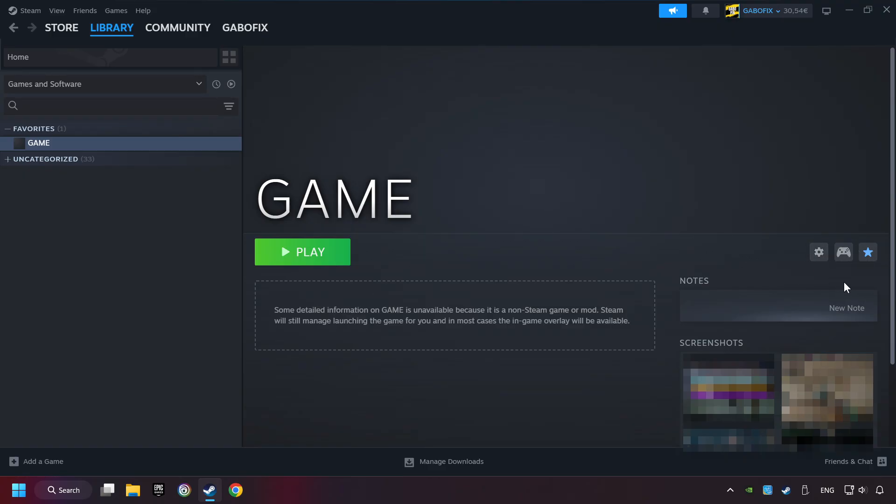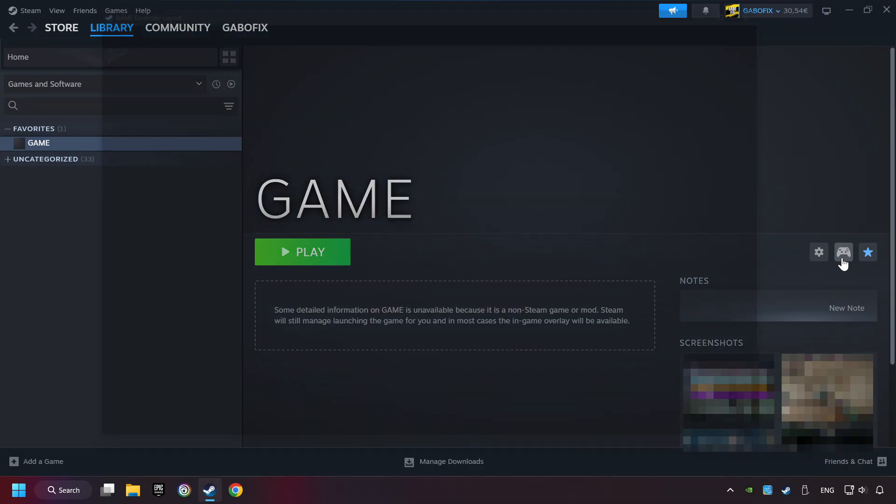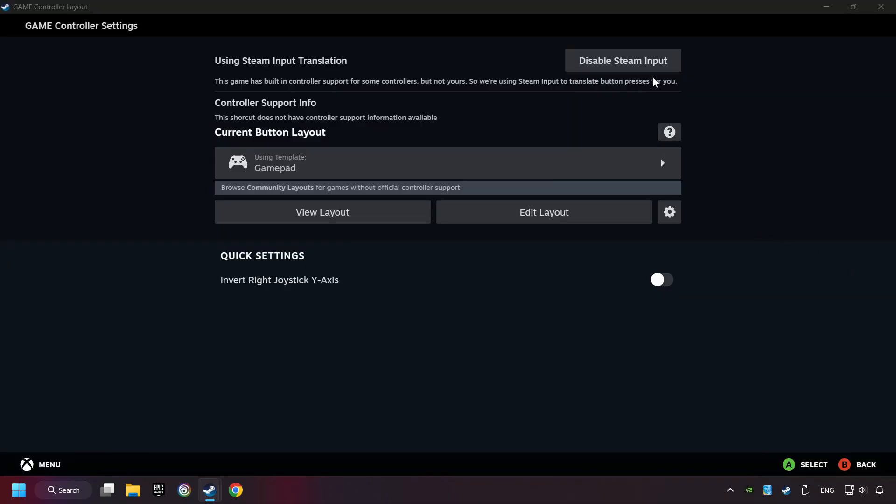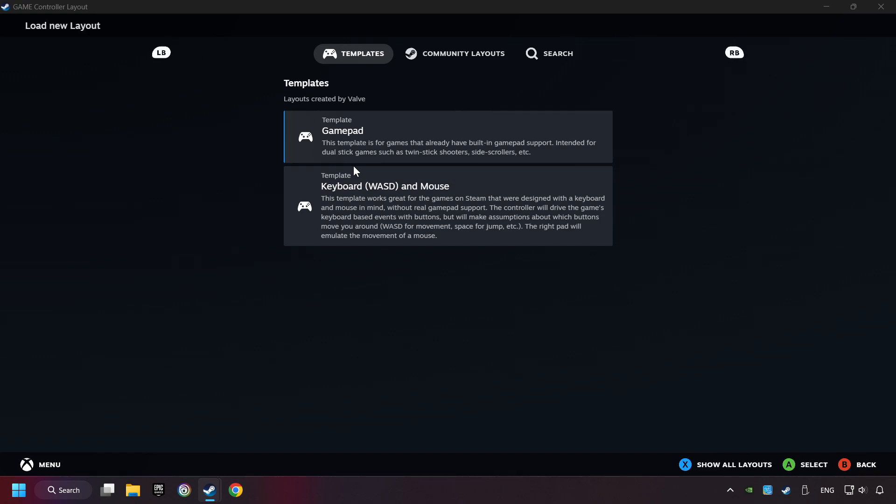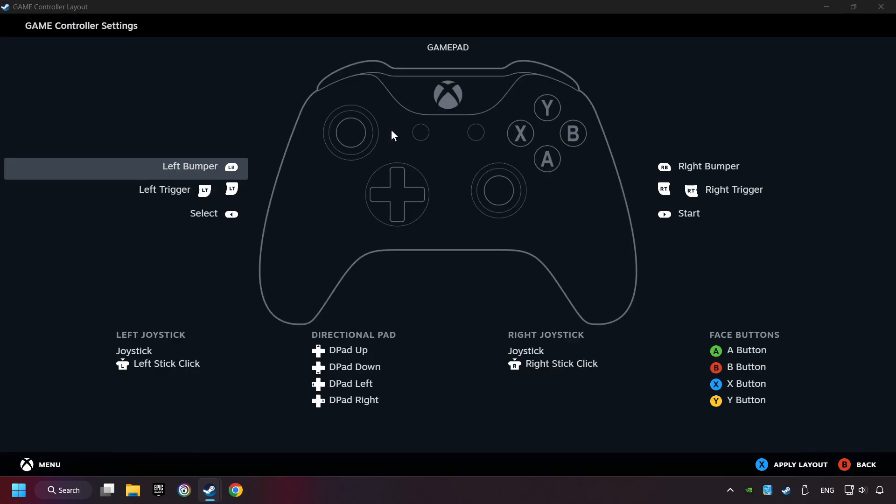Click on the controller icon. Enable Steam input if it's not already enabled. Click on the gamepad. Here you have to click on Gamepad. And you can set your controller here.